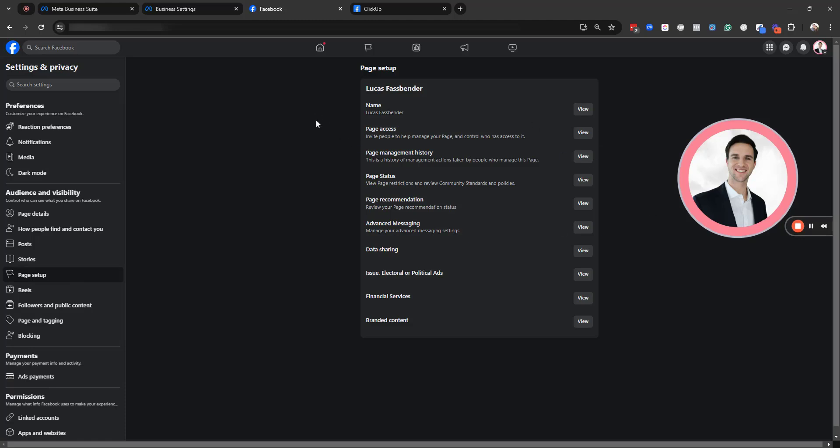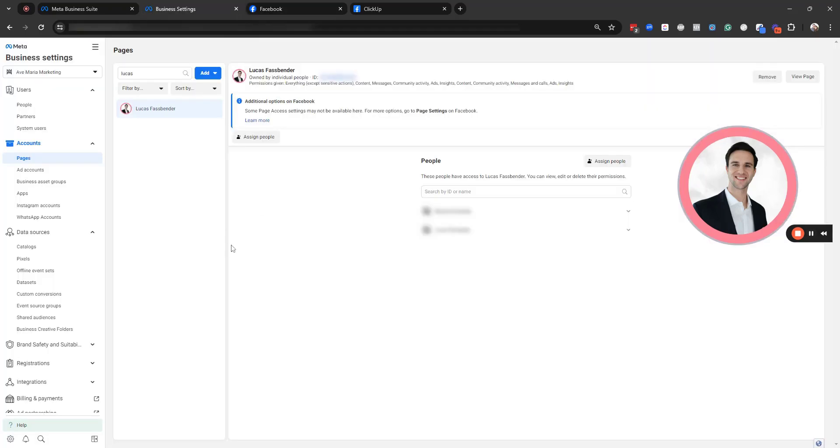And from here, we can often see the people who have the different admin roles. And just through process of elimination, if you've had a lot of former employees and so forth, we can see who might own that business manager. So you're going to want to do everything possible to try to identify who that person is, because this is your best bet to not have to go through an admin dispute.